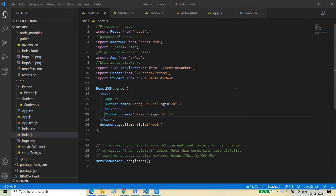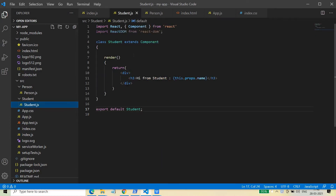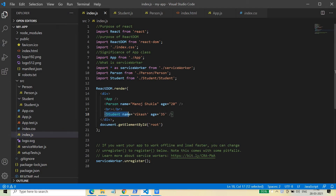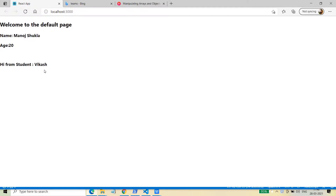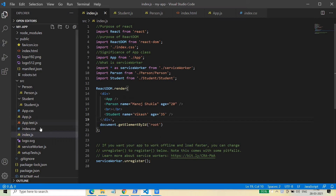Hello friends, welcome back to this series of React.js. In today's video we are going to discuss how to deal with the states of a class component. In the last video we have seen how we can create a class component which can be rendered inside index.js, where we provided properties like name and age, and this was rendered on the main page, the index.html when it is executed. So today we are going to deal with the states.